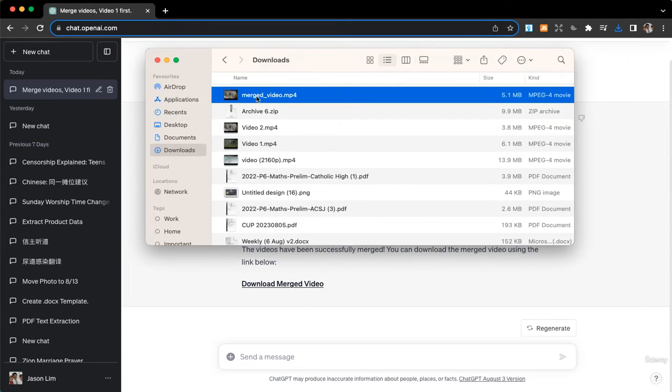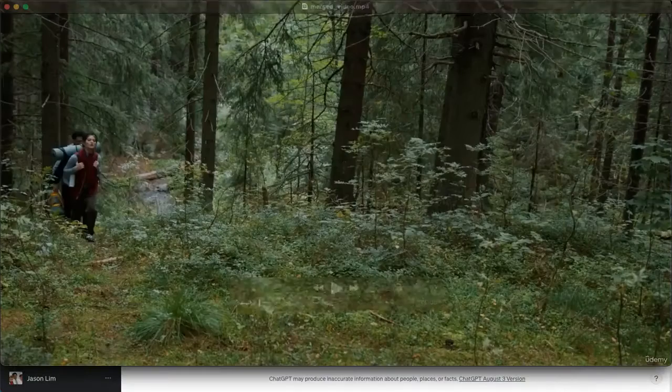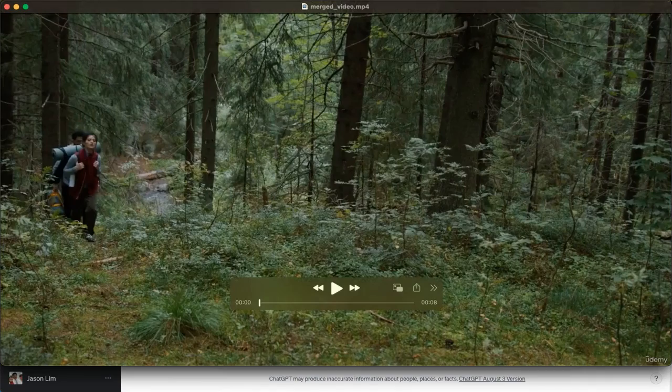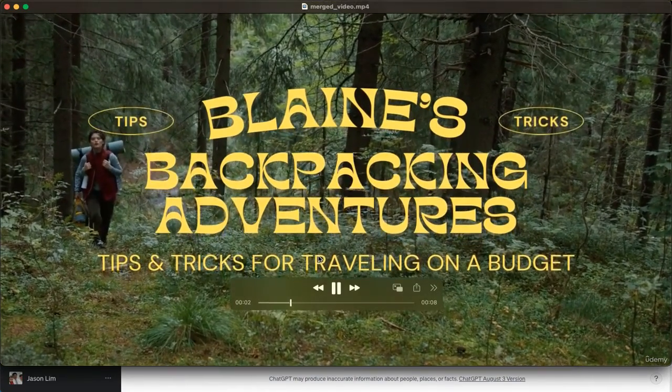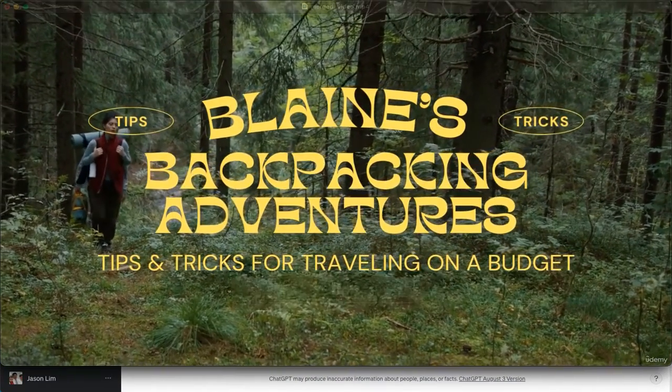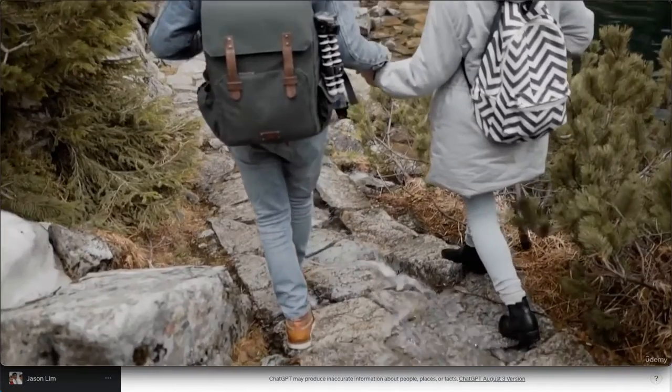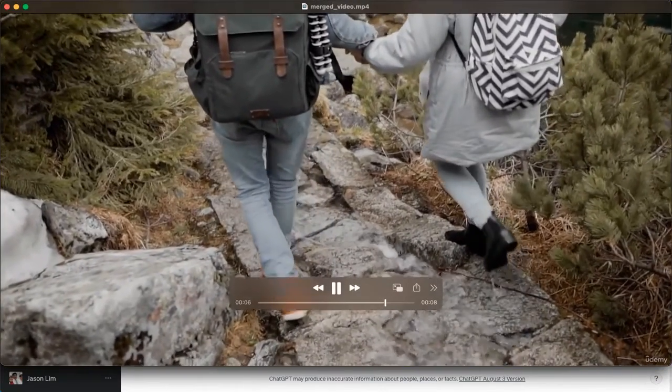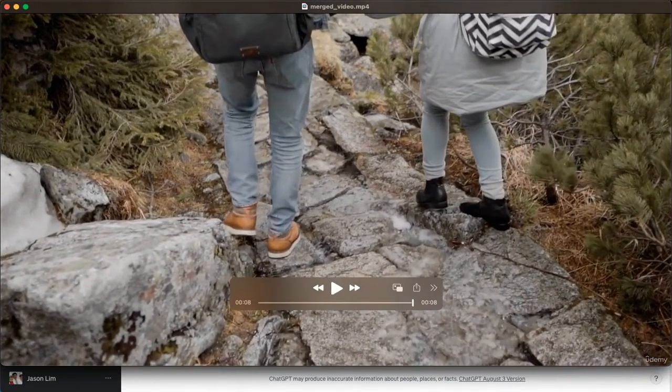So I do get the merged video. Let's take a look... and yes, it merges them smoothly. Great.